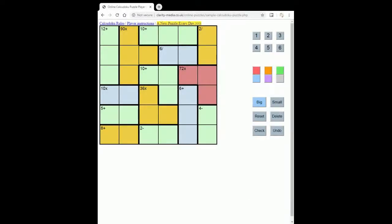Welcome to this new video where we're going to look at solving a sample Calcudoku puzzle. This Calcudoku puzzle is linked in the description, so if you'd like to have a go at solving it before watching the video, then please click the link now and have a go.